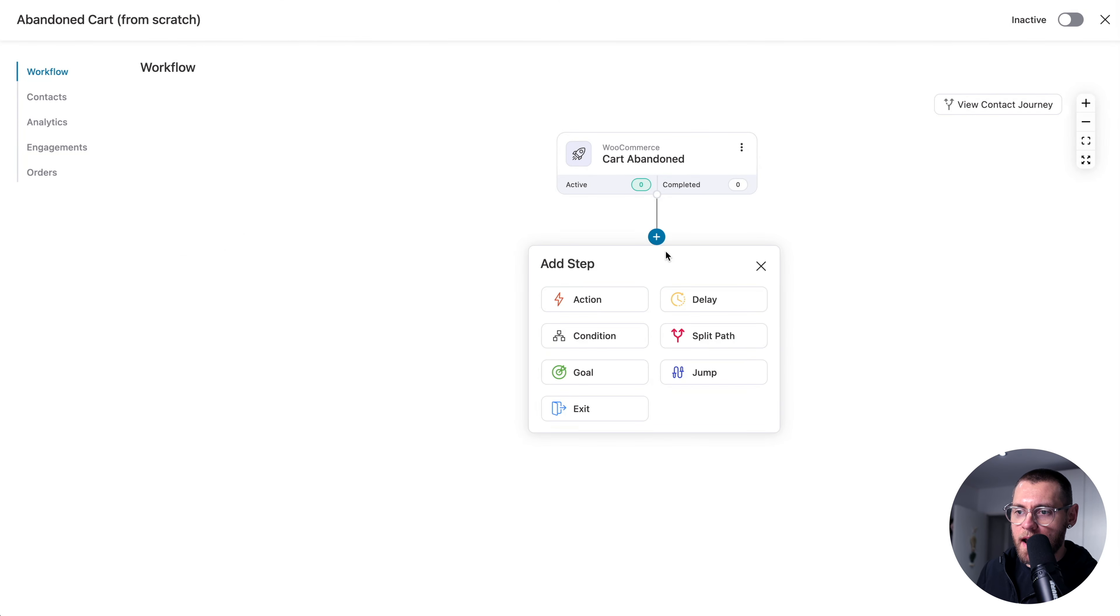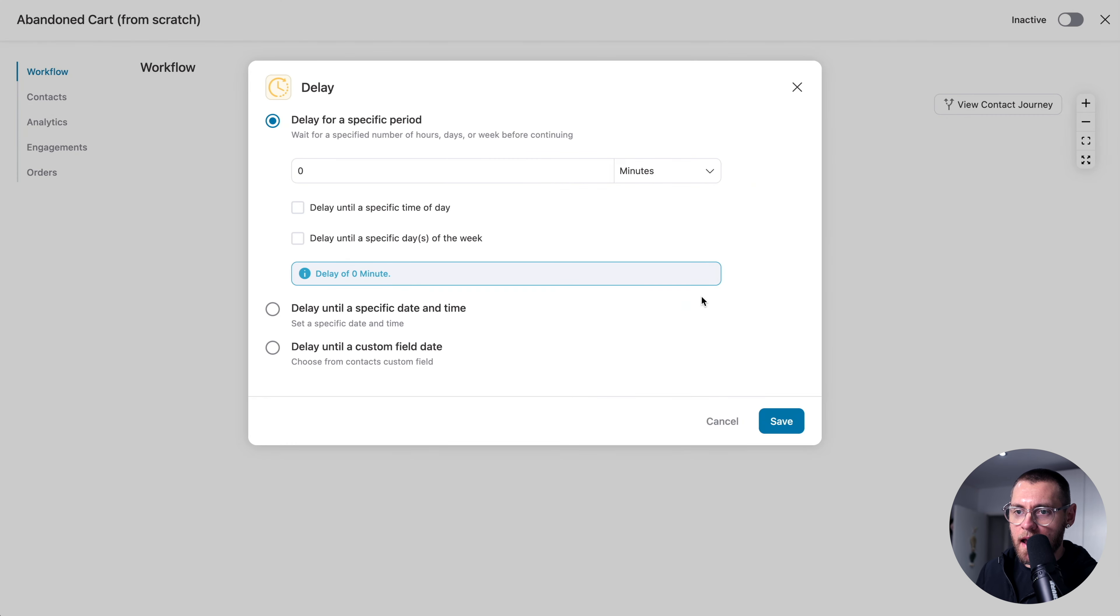Next, I'll click the plus sign and then add a delay. And we'll set this to 30 minutes and click Save. Then I'll click the plus sign and add an action. And here we're going to send an email and click Done.